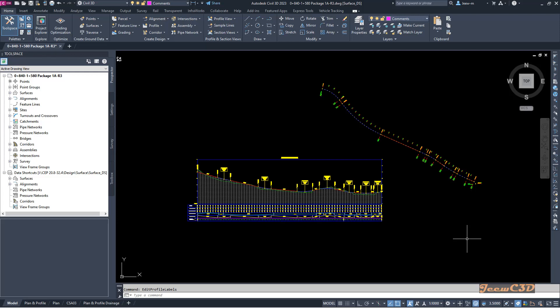Hello all, in this video I'm going to tell you how to add horizontal geometry points as a label into the profile.